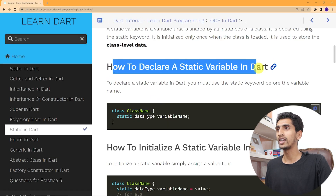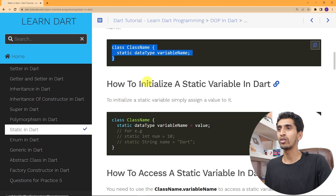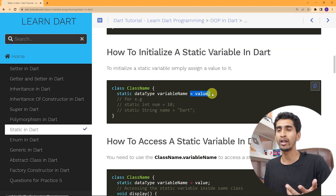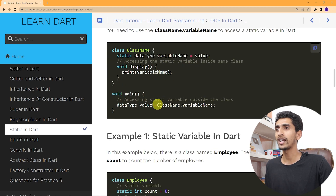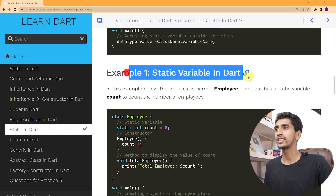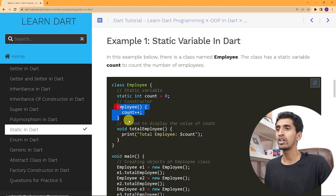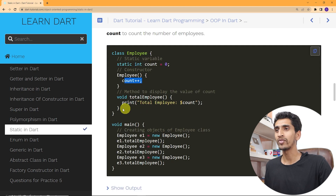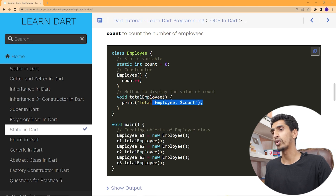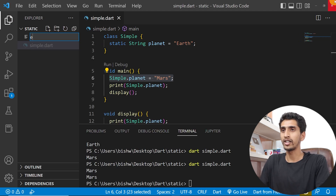Here you can see how to declare a static variable in Dart: write the class name, then static, data type, and variable name. To initialize the value, write equals and give the value. To access it, write class name dot variable name. Here is an example: an Employee class where count starts at zero. In the constructor, when we create an object of Employee, it increments count by one. There is also a totalEmployee method to display the total.